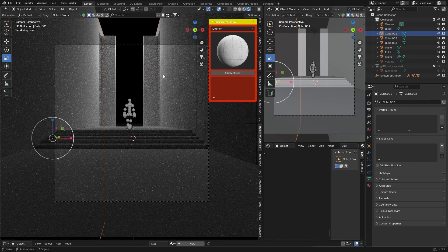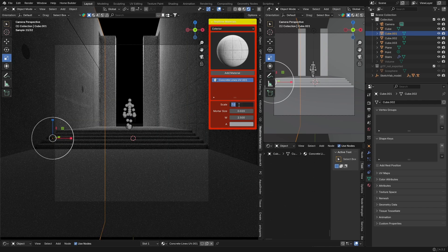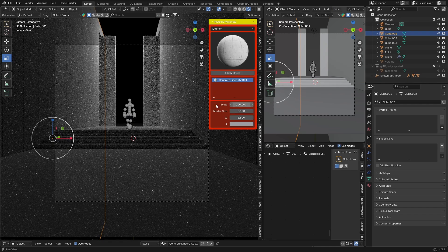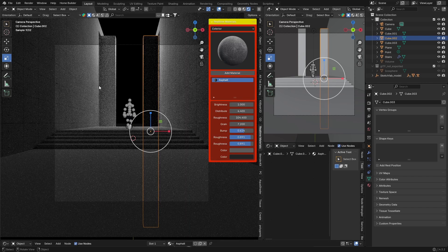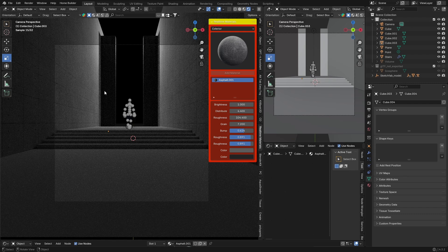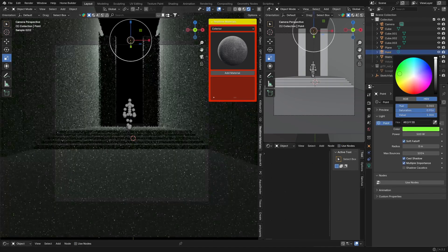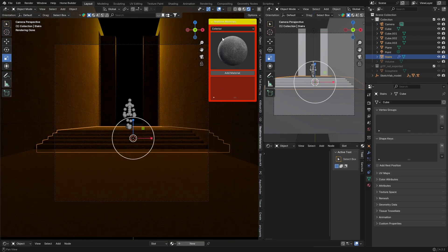That looks fine. Throw the same material on the adjacent wall and set the scale to 100 so it matches. For the floor, use something darker — maybe an asphalt material. Throw it on there, that looks a bit nicer. Then change the color — going something like this.